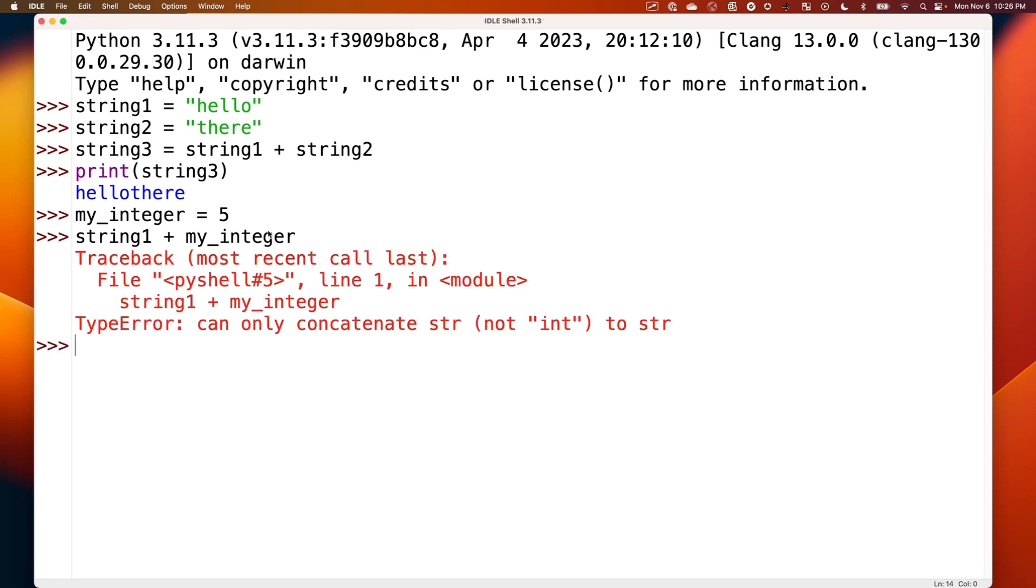It's going to throw an error. You can only concatenate string to string, not integers. That's just a Python rule.